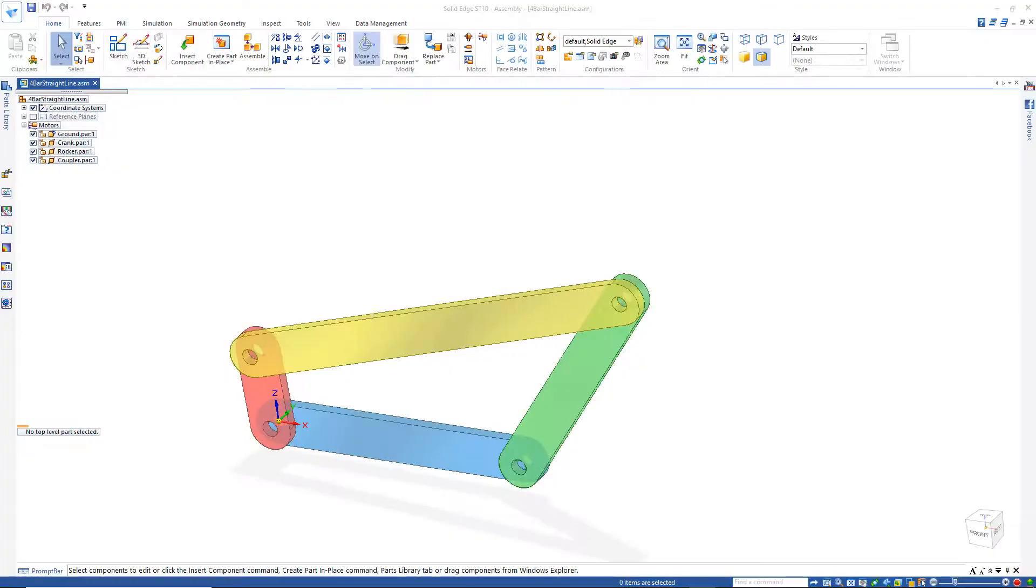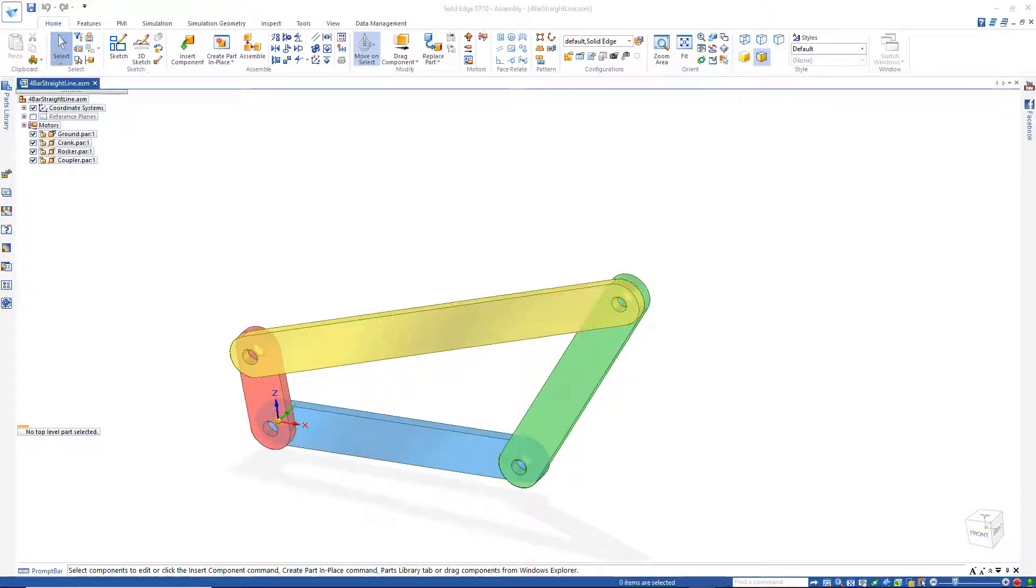And you'll see we've gone right back to our original baseline 4-bar mechanism. And the idea here is to modify this so we can do a straight line drag.